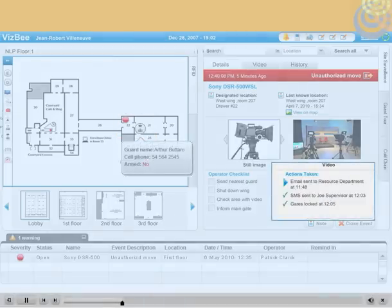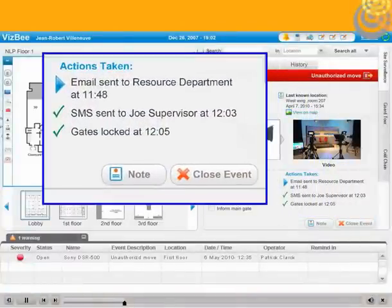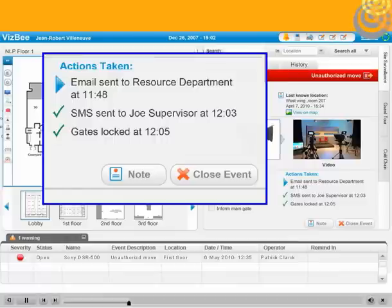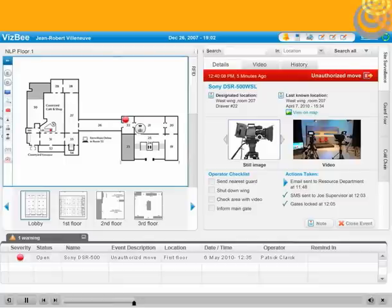The system automatically takes predefined actions. In this example, a specific gate is locked and designated employees - the manager, security officer, or others - are alerted by SMS, while still others receive an email alert.